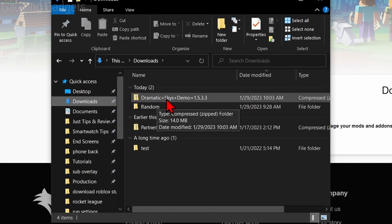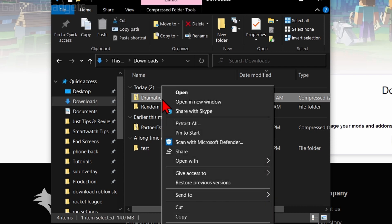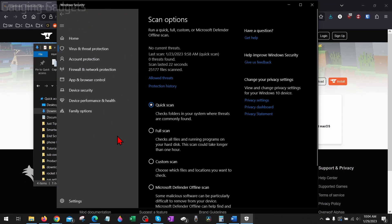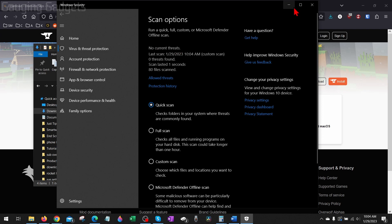Before we do anything with it to install it to Minecraft, what I recommend doing is right-clicking it and selecting Scan with Microsoft Defender just to ensure there's no viruses. And as you see, quickly scan that and there are no current threats.